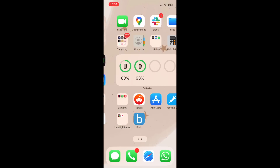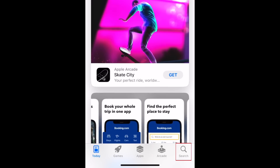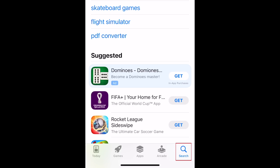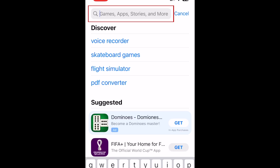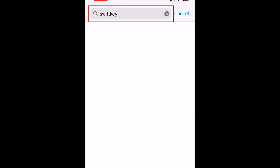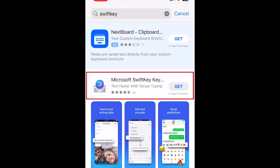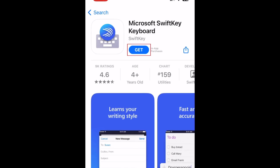To get the SwiftKey keyboard, open the App Store and go to the Search tab. In the search bar, type in SwiftKey. In the search results, tap Microsoft SwiftKey. Then download the app for free.